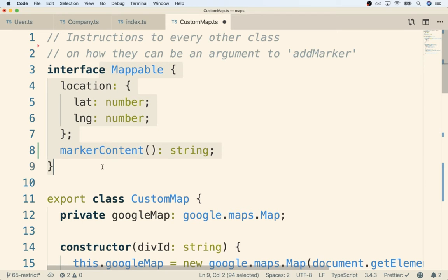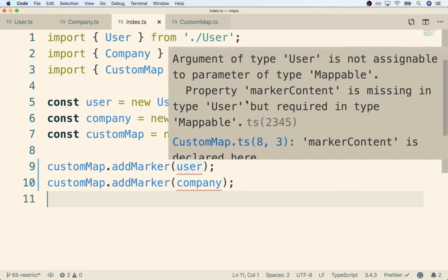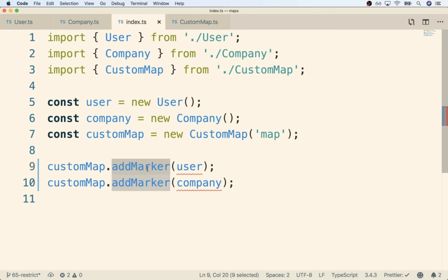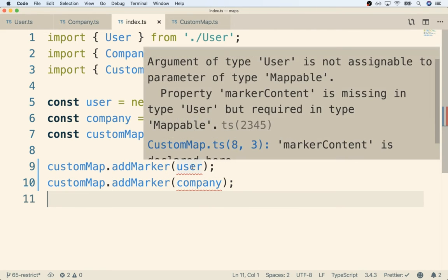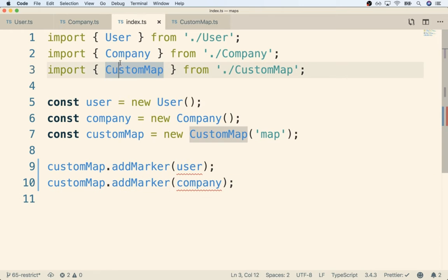We've now added a new requirement to our interface. If we save this and flip back over to index.ts, you'll notice we now have an error around the add marker calls. Hovering over the arguments, it says property markerContent is missing from User but it's required by our interface. So we updated the interface and added a new requirement, but User and Company don't yet have that property - we need to go back to the User class and Company class and make sure they satisfy this new requirement.